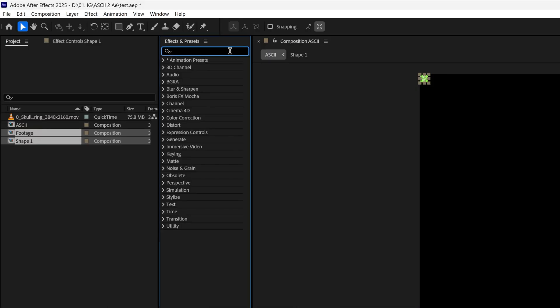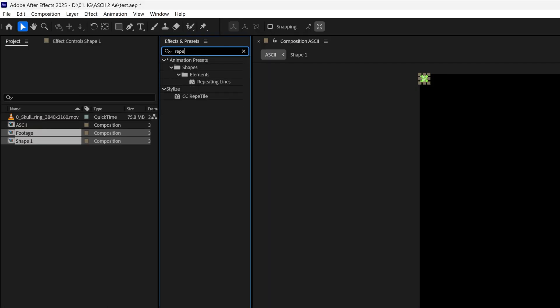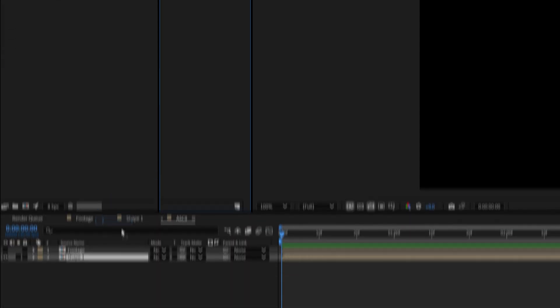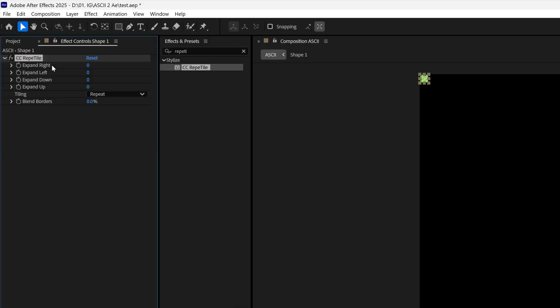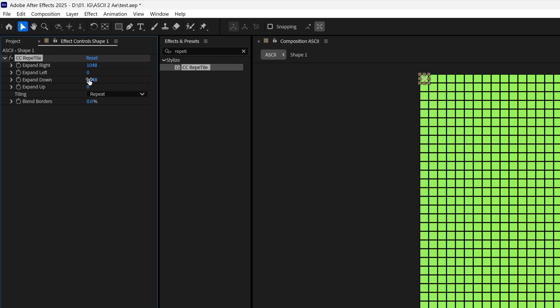Let's go to effects and presets, type in repeat tile, drag and drop on the shape 1 and let's go to expand right, increase it and I'm going to select this number, press CTRL C. Let's go to expand down, press CTRL V, enter and this is how it should look.